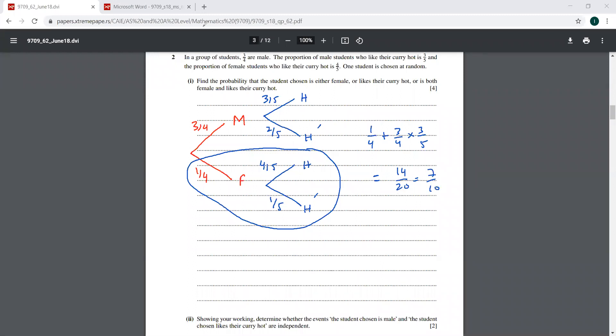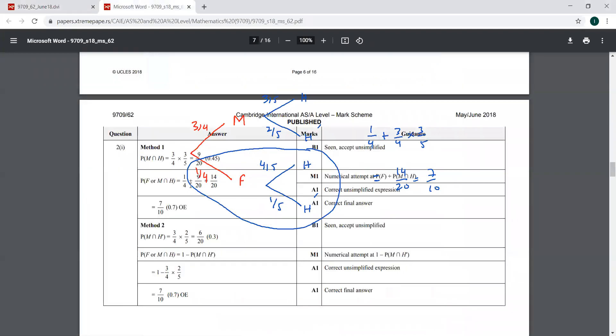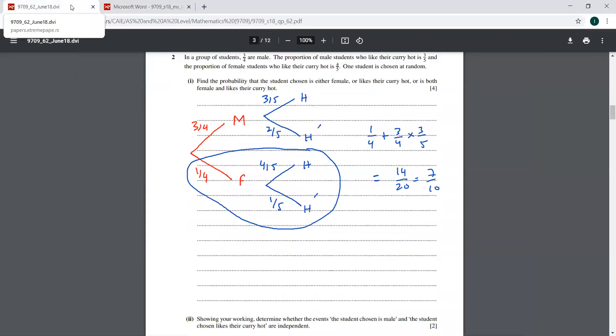So let's find the answer. That is going to be 5 plus 9, which is 14 by 20. That is 7 by 10. We have checked the answer — that is 7 by 10. You must have questions on it — this was not an easy question.